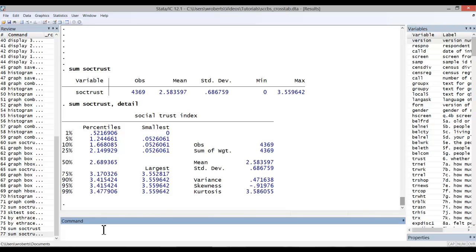For skewness, any value above zero indicates a positive skew. Any value below zero indicates a negative skew. Here it's negative, so we know that the data trail off to the left.